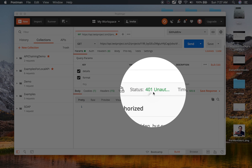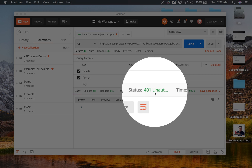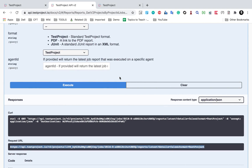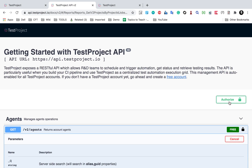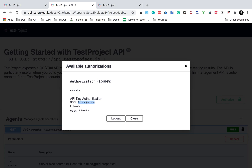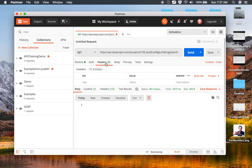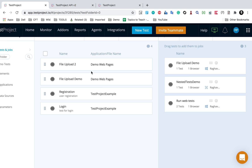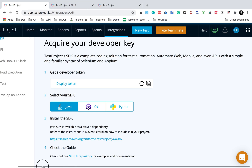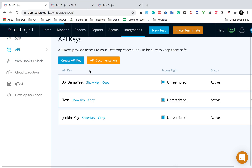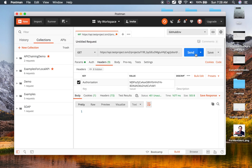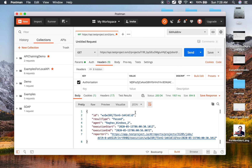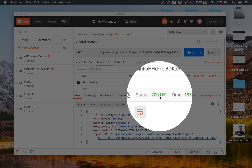If I run it now, I get a 401 Unauthorized response because I haven't provided authorization yet. For that, I need to provide a header called 'authorization' with the value of the API key. I'll copy the API key, go to Headers in Postman, add the key as 'authorization' and paste the API key value. Then I'll click Send again.